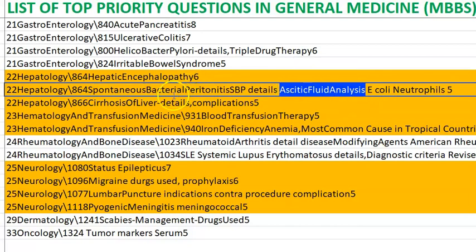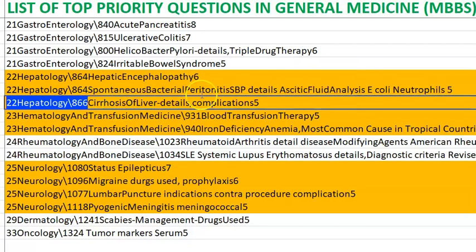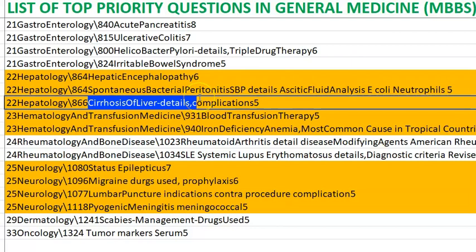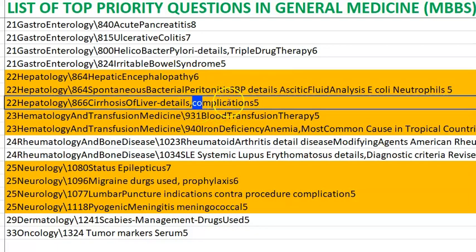Spontaneous bacterial peritonitis is related to E. coli etc.; you will need to do ascitic fluid analysis with neutrophil count. Cirrhosis of the liver can happen due to alcohol or many other causes, with complications including hepatic encephalopathy and other stigmata.